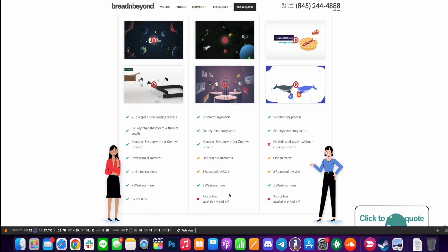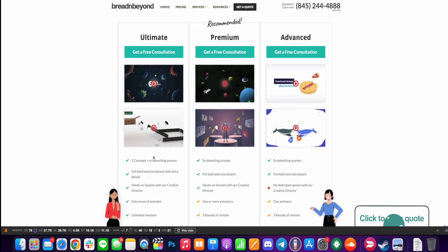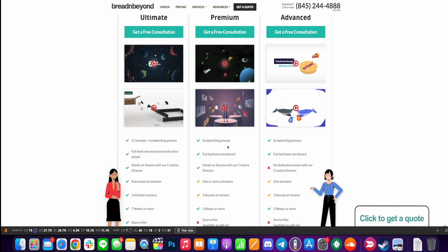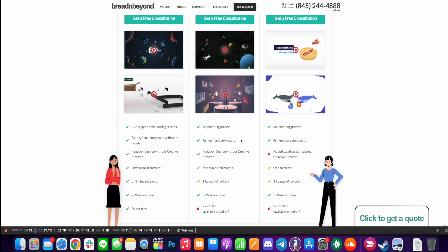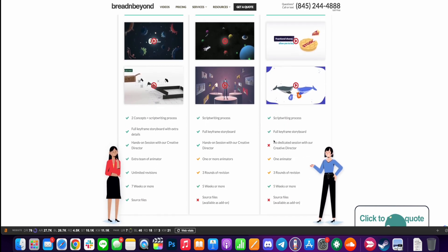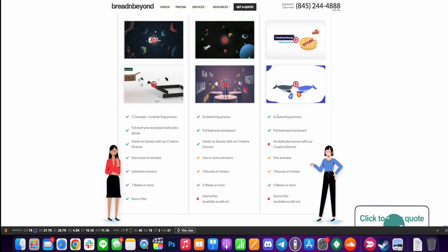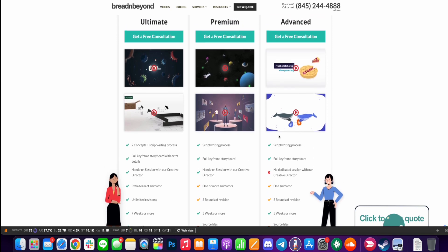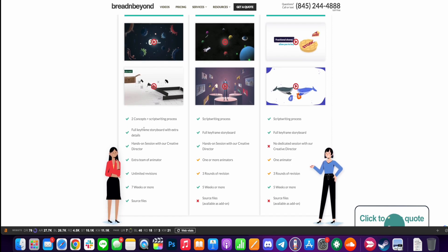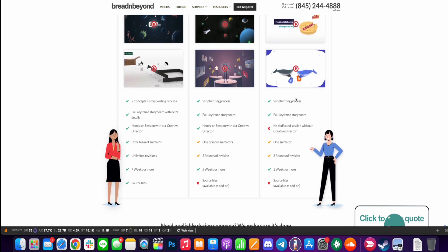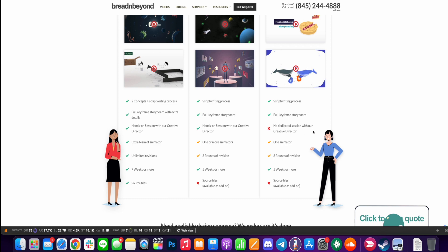So this is actually less than the Ultimate, but it is the recommended option for most people. You can also get an Advanced option. Again, free consultation, script writing process, full storyboard, no dedicated session, and you get one animator, three revisions, and this is taking five weeks or more without the source file. So we're kind of working backwards here from right to left. The Ultimate is basically everything with multiple people working on your project. The Premium is in the middle and Advanced, funnily enough, actually has the least options.